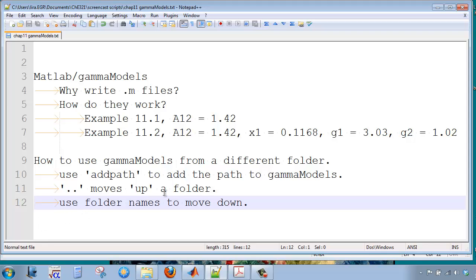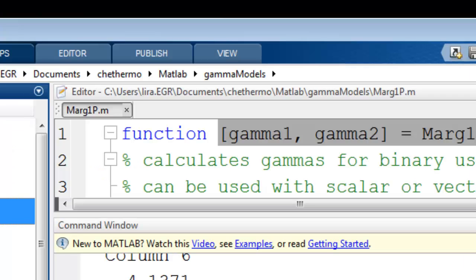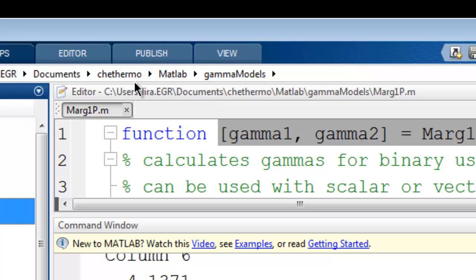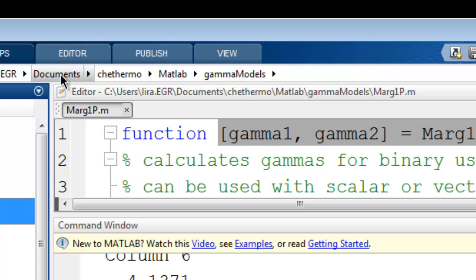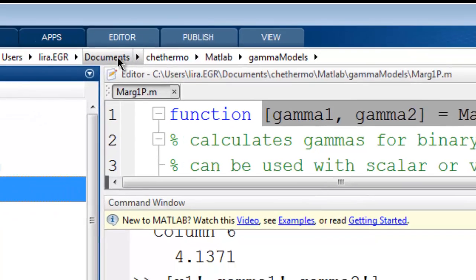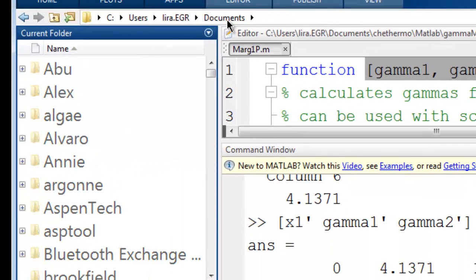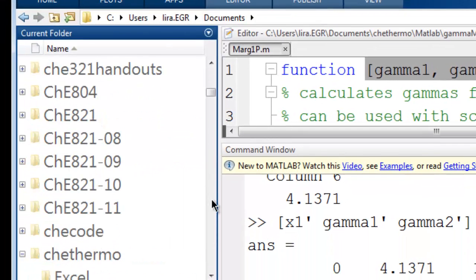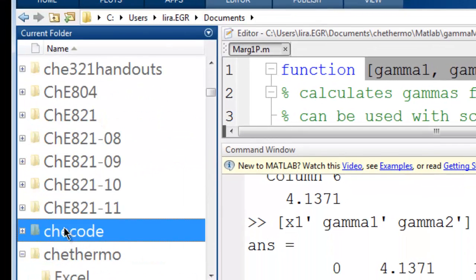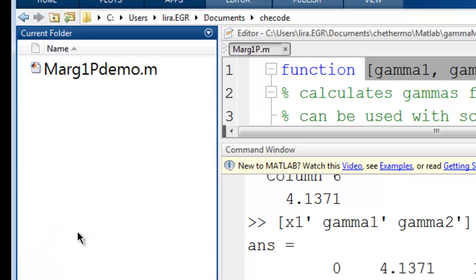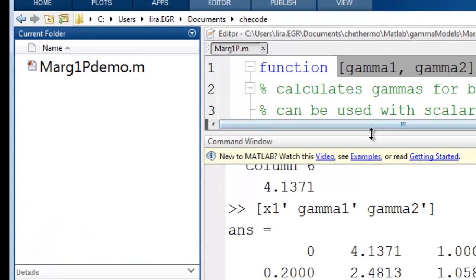Let's see how that works. Alright, so here I am in Gamma Models, I'm sorry, Chemie Thermo MATLAB Gamma Models. I'm going to move back up to my documents, and I'm going to run a piece of code from a parallel folder to Chemie Thermo. So I've created a folder here called Chemie Code, and I've got a little demo that I've created.